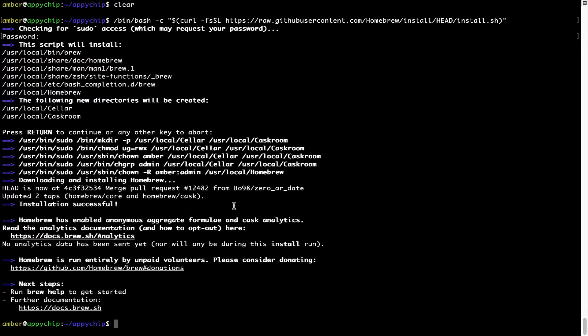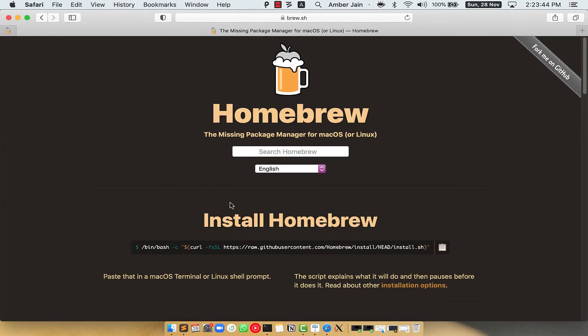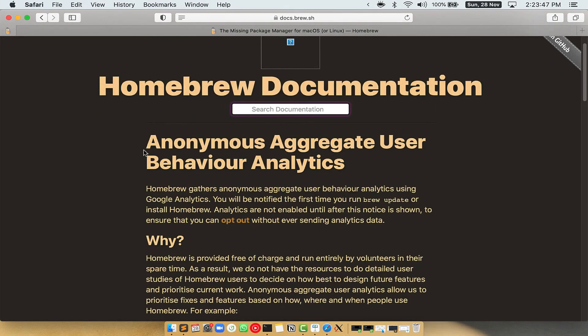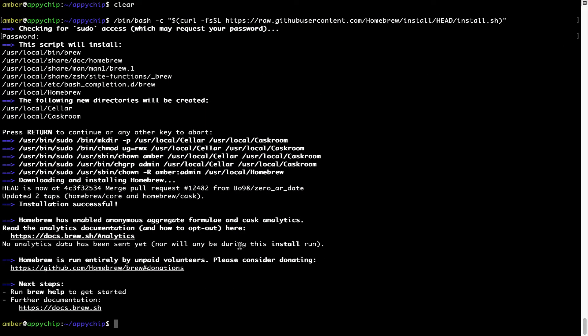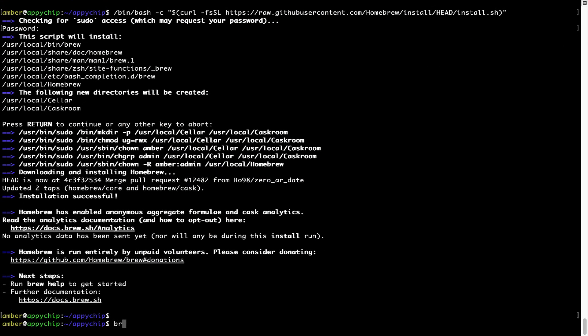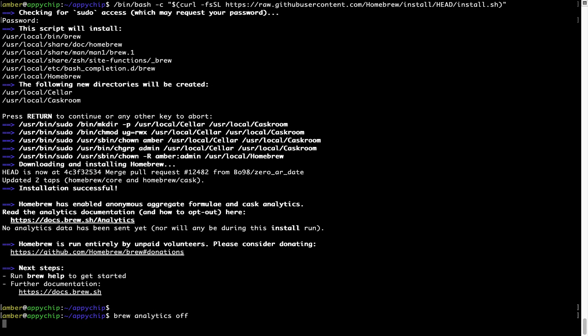Before we proceed, I would like to highlight that brew collects anonymous usage data via Google Analytics. If you want to opt out, you can simply run the command brew analytics off and press Enter, which disables the anonymous usage data collection on your Mac.